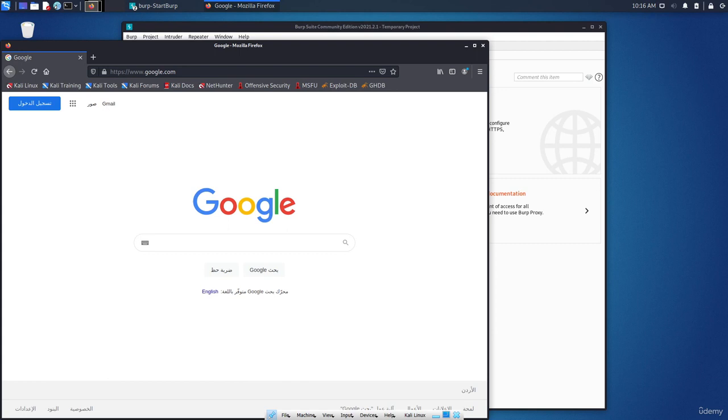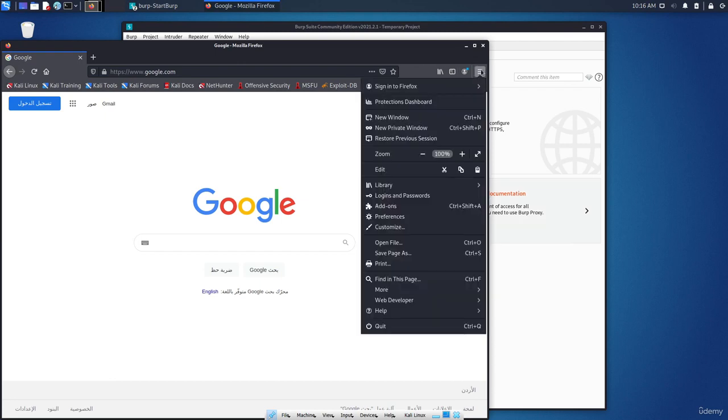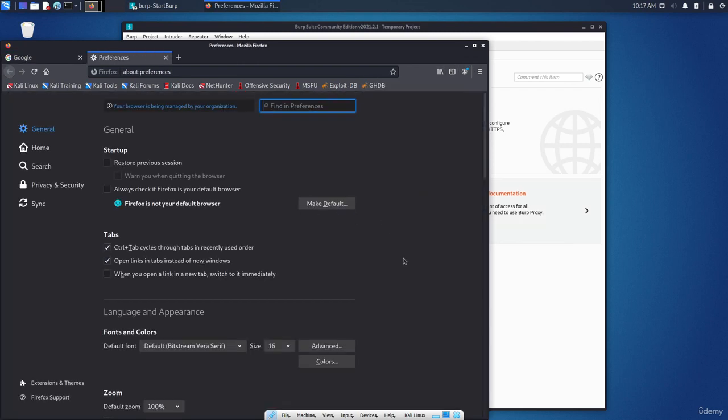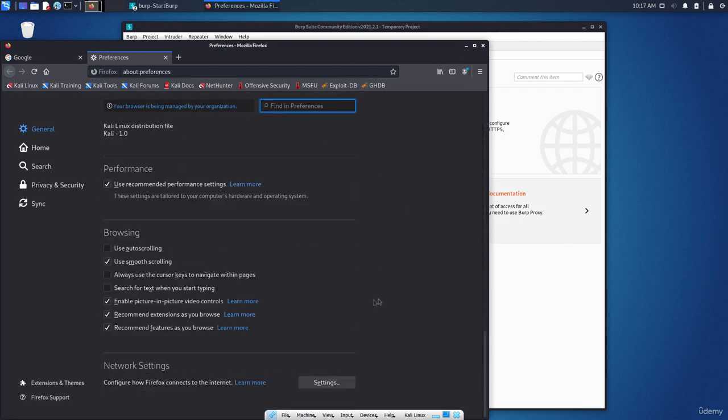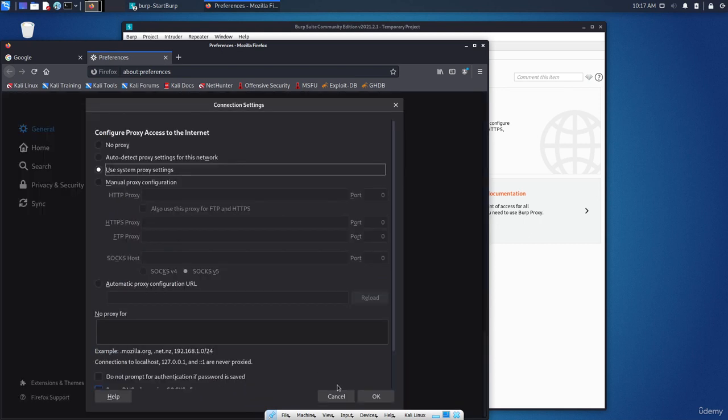Now why is that? Because in the browser itself we didn't edit the proxy settings, so we are not opening as a proxy to capture the traffic. Now how to do such a thing? From here, from the tools to the preferences, scroll down until you see the network settings. Click on the settings.